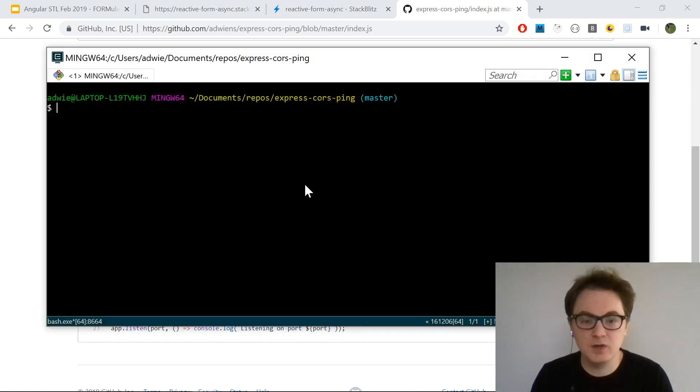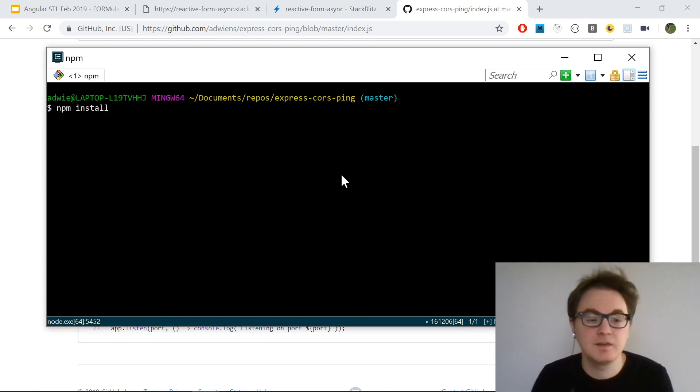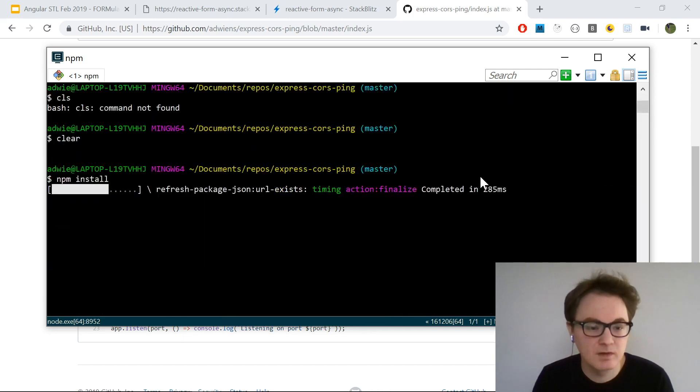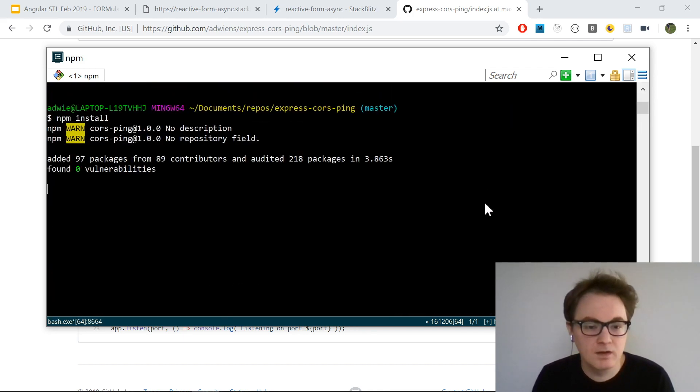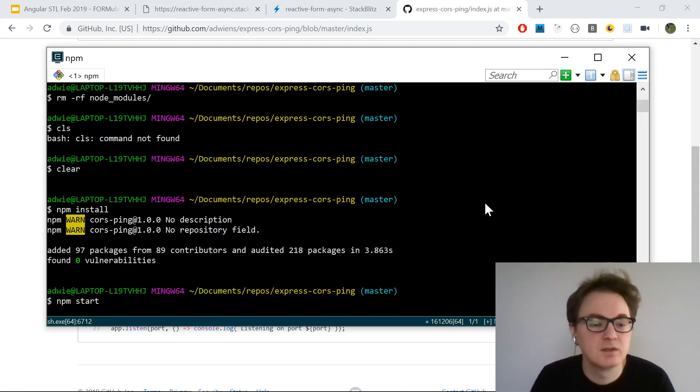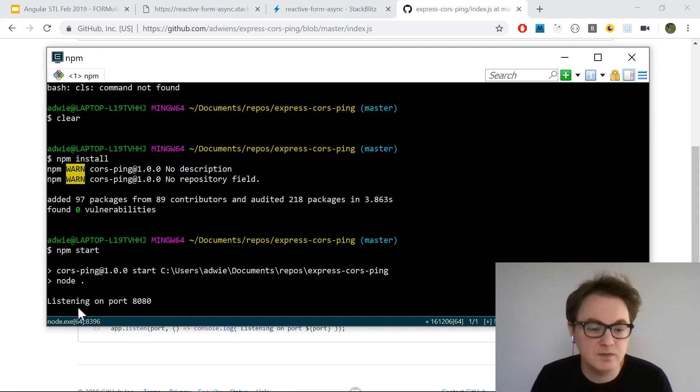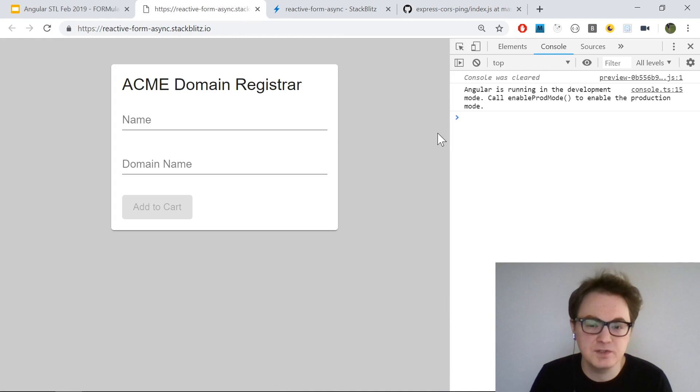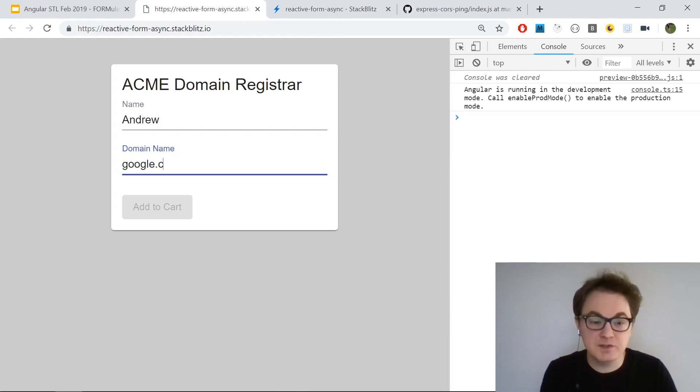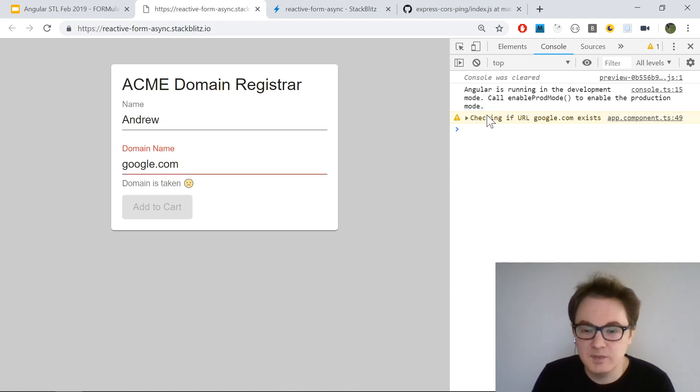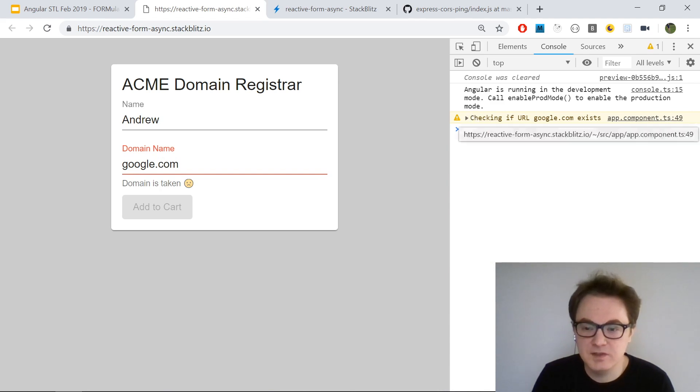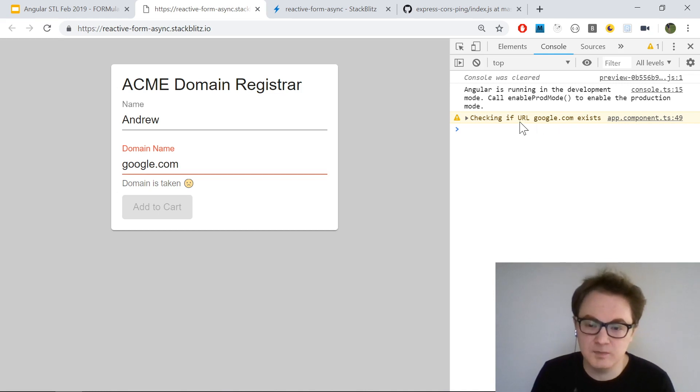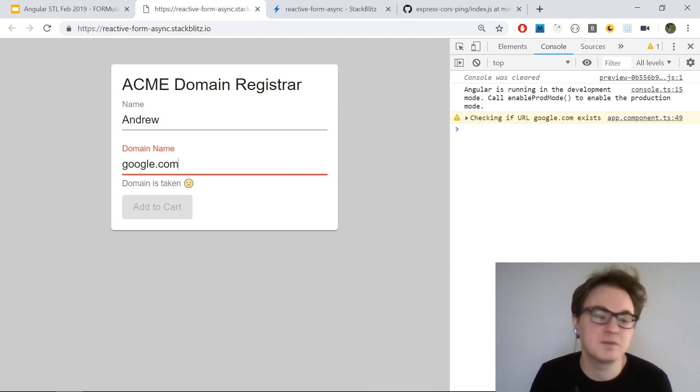In this case, it's going to hit localhost port 8080 to do the validation for the domain name. I've cloned the repository, so I need to do an npm install. This installs our node modules, then I can do npm start. My server is running on port 8080.